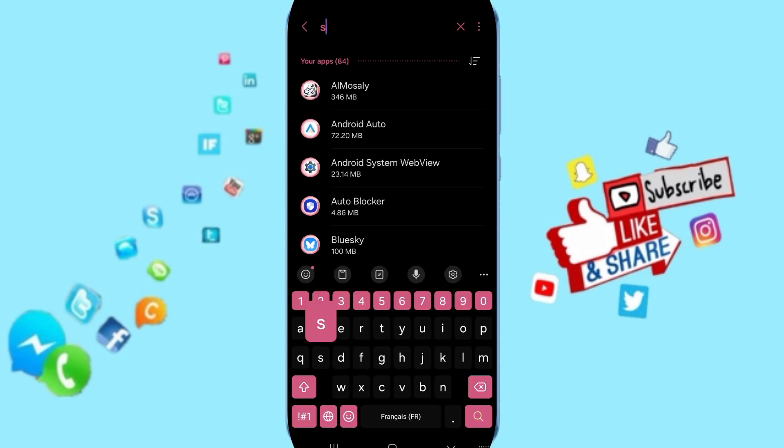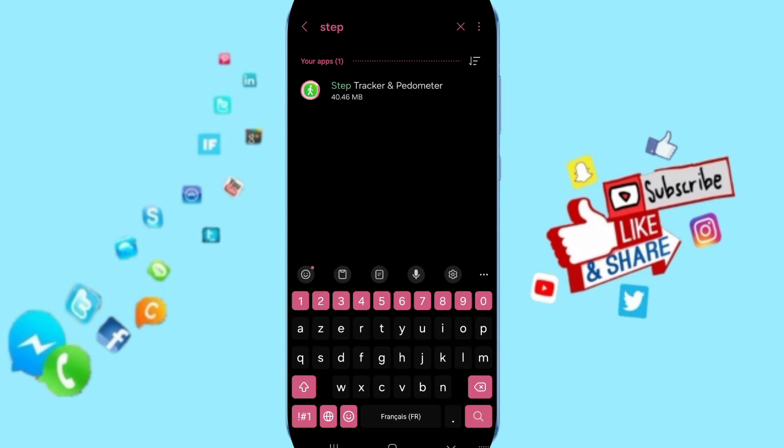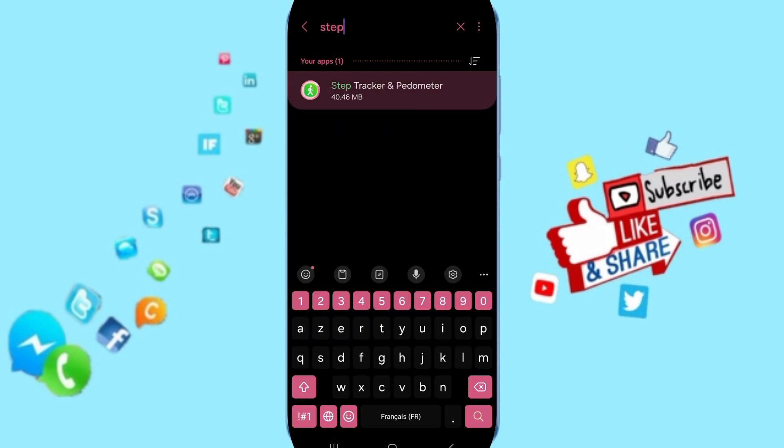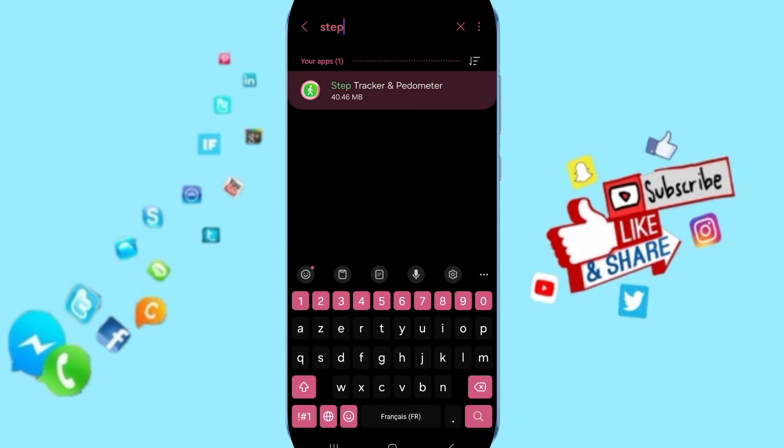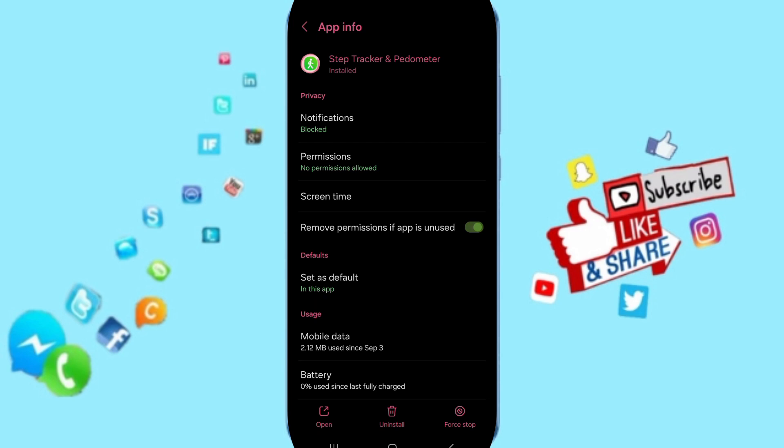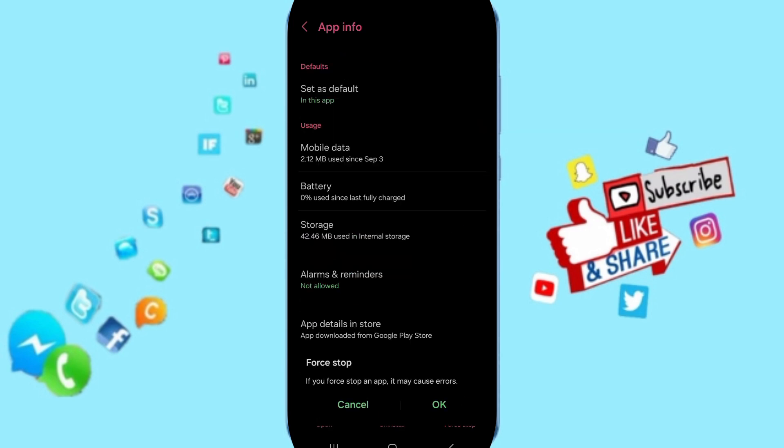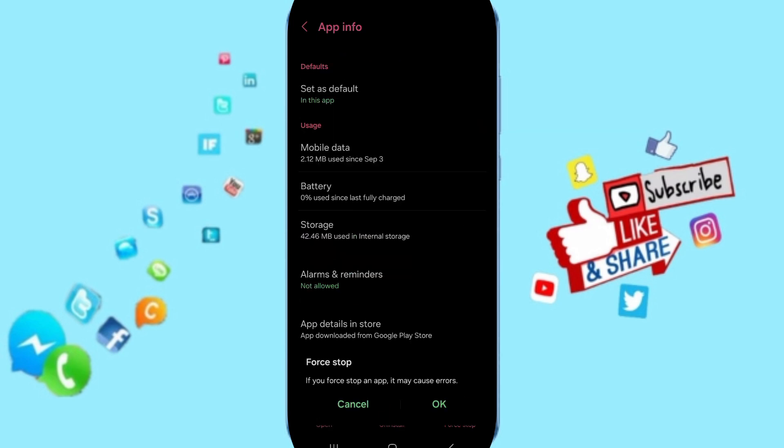At the top, search for Step Tracker and enter. On the App Info page, click Force Stop, then click OK.